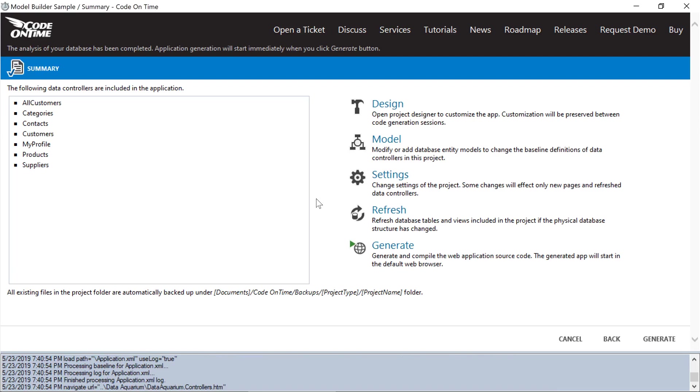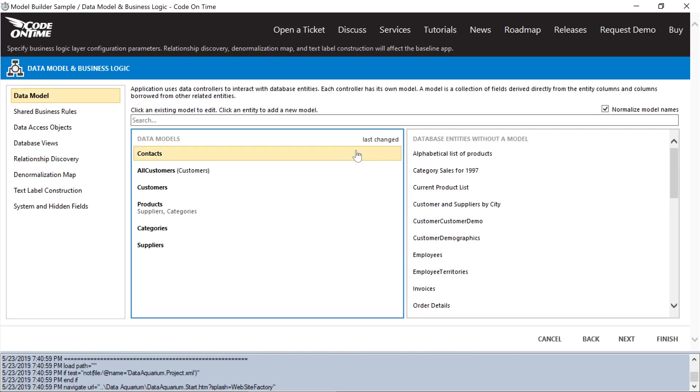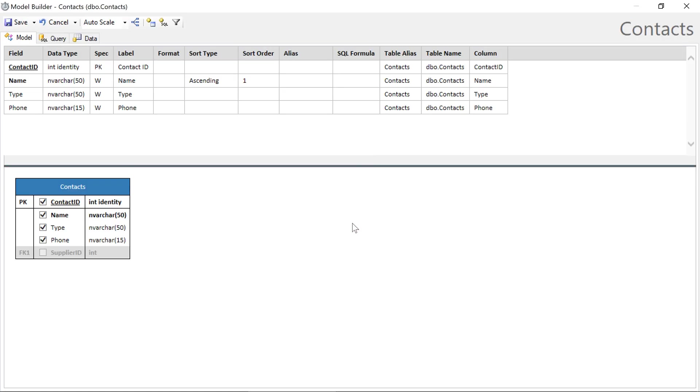Let's jump to the contacts model. Notice that we have an unchecked field here. By default, we'll not automatically add fields that are created after the fact in the database. Let's add the field.